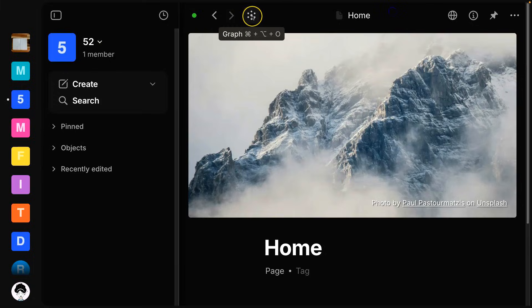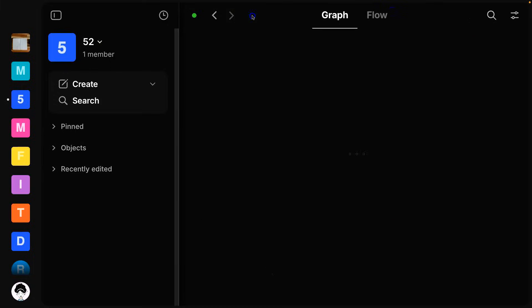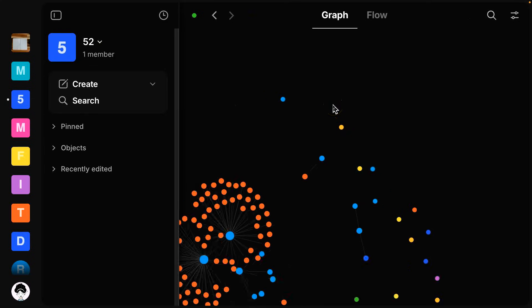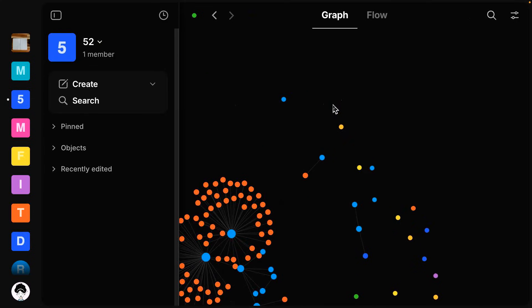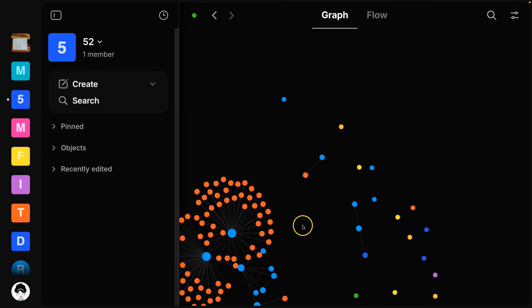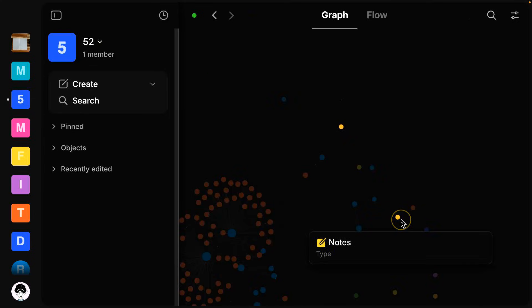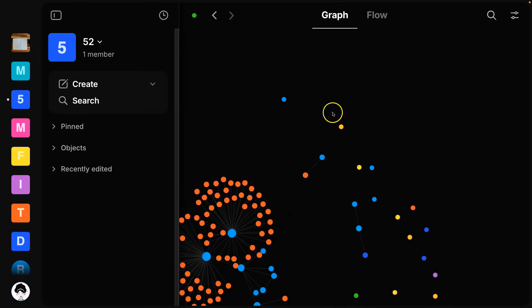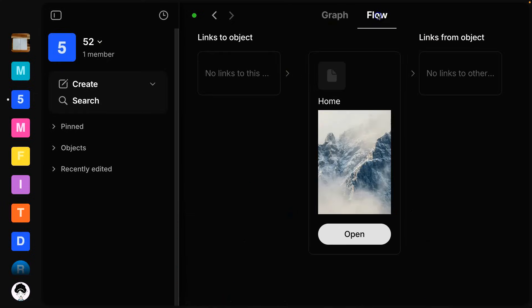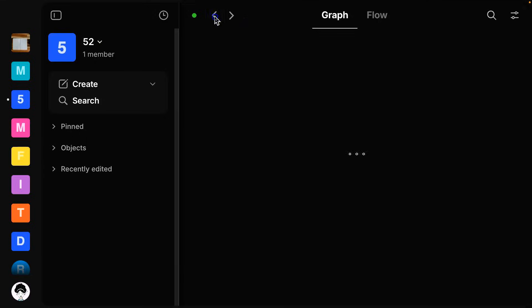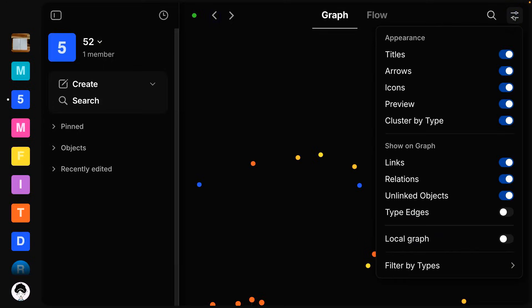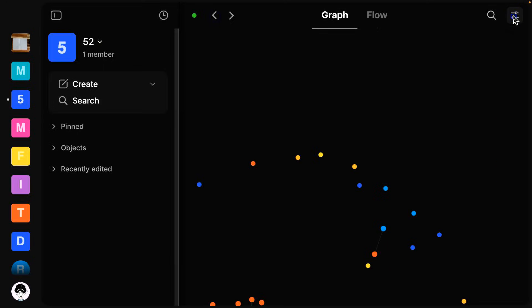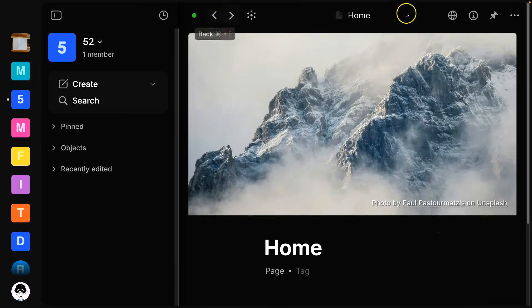This guy right here is our graph. And this is like a visual representation of all the stuff in your space. It starts to look really cool once you get a lot of content in your space. Flow is another visual way to see how things are connected in your space. And then we also have the search option and then other filters for this graph view. And then let me go back here.